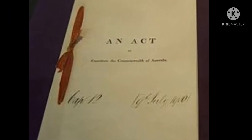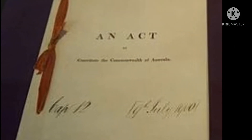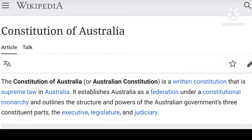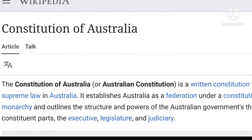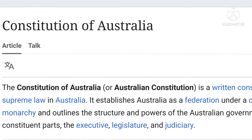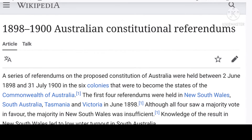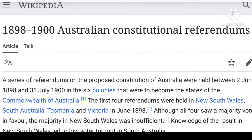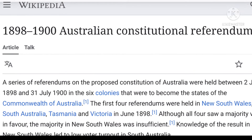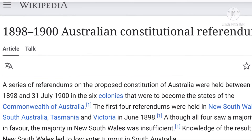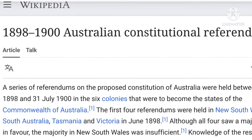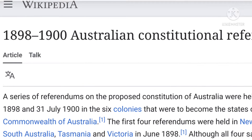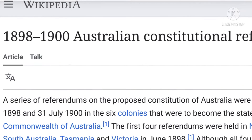And why is this so? Because of the Australian Constitution. The Australian Constitution is a document that was drafted between 1891 and 1898 by people that are no longer alive.